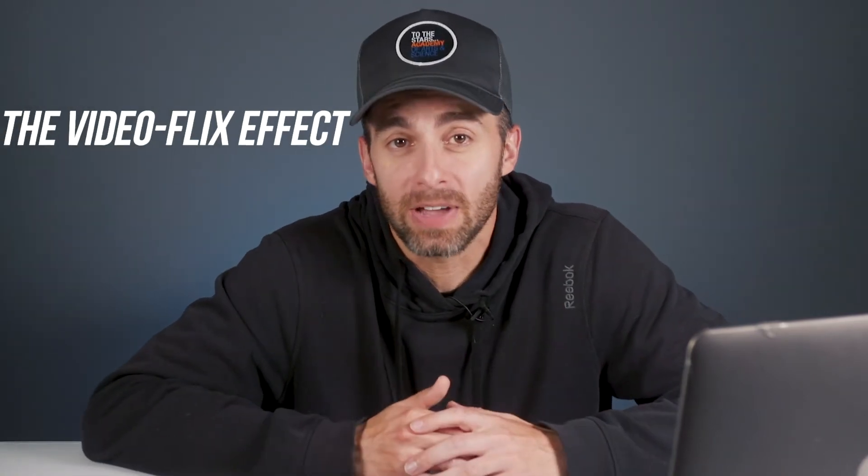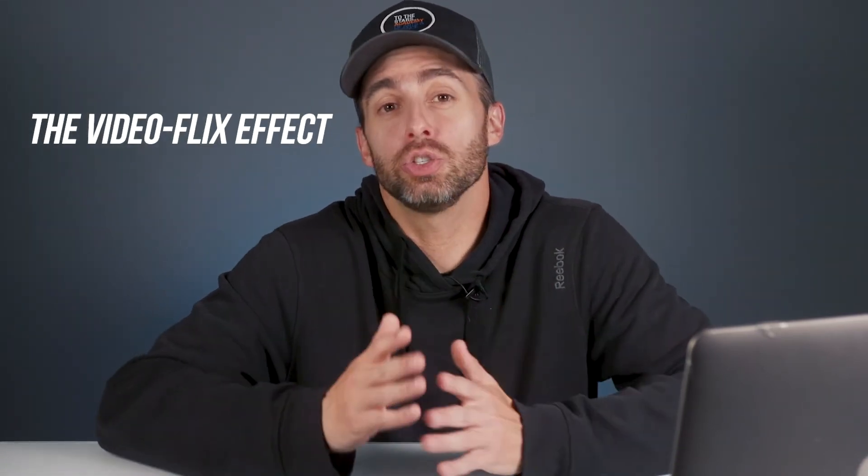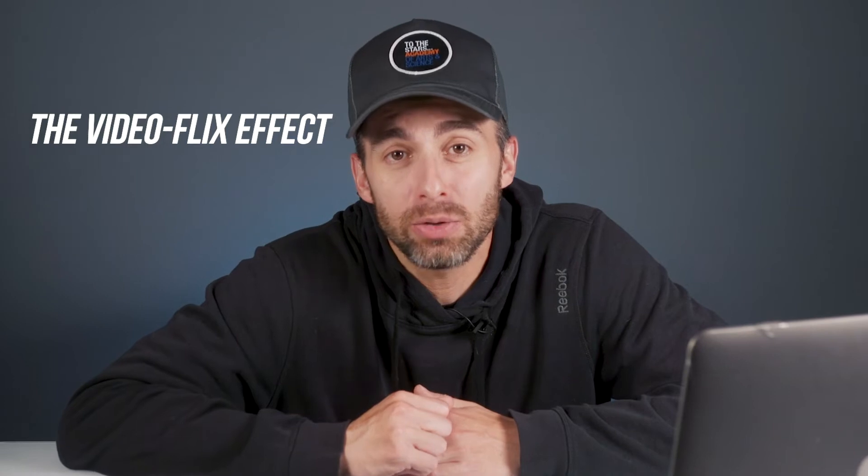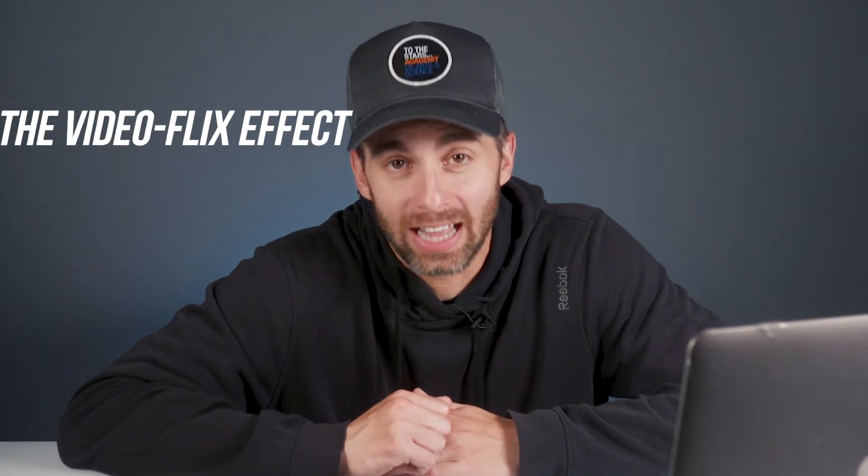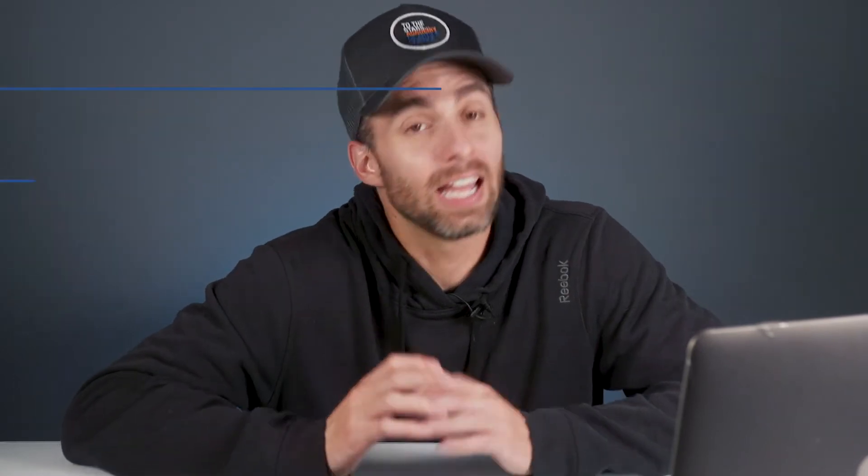Now, this is all part of pillar number two of my paid program, which is called the video flicks effect, where I show you step-by-step how to edit videos just like this one. Let's jump right into Premiere, and I'll show you how it's done.